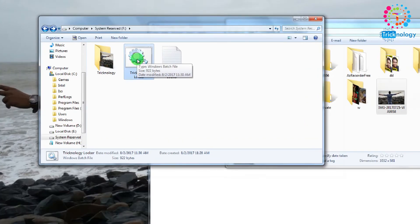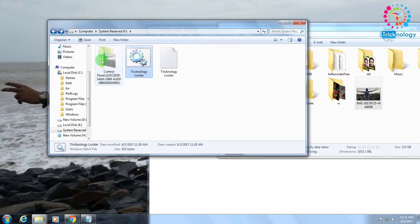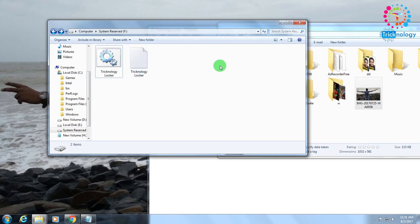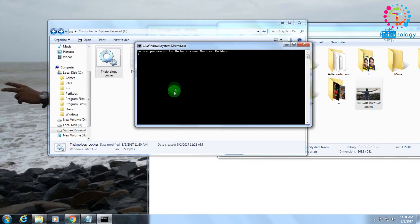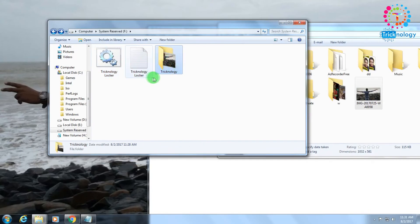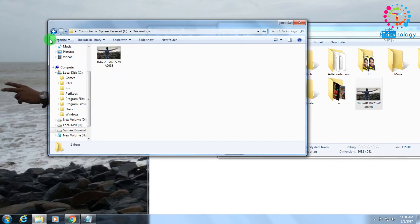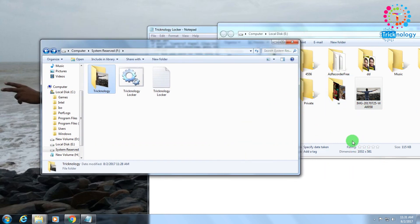Let me verify it's saved — yes, it's saved. Now I'll open the batch file again, press Y and Enter to lock the folder. The file is automatically hidden again. Then I open Technology Locker again and enter my new password 'tapun' and press Enter. As you can see, the password is accepted and my file is automatically unlocked.